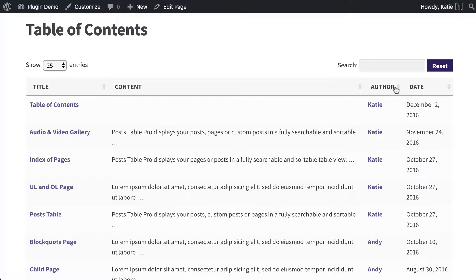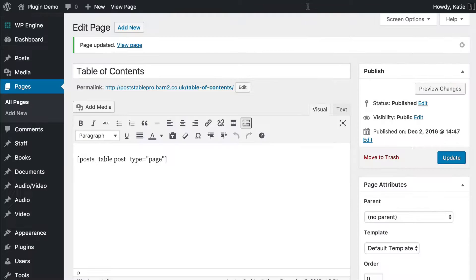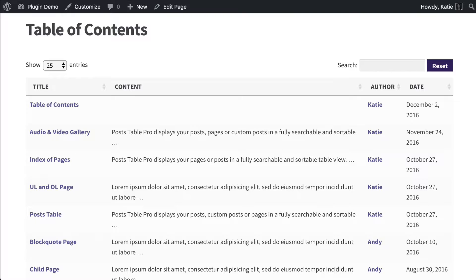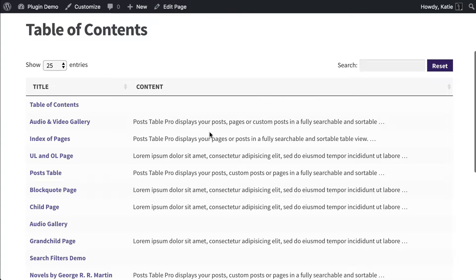The next thing I'm going to do is choose which columns display in the table — we don't want author or date, so let's get rid of those. To do that, we write columns equals, and then within quotation marks, write 'title,content'. You don't need to put a space after the comma — just title,content and close your quotation marks. That tells Post Table Pro to display a title column and a content column but nothing else. I'm going to update the page and refresh. You can see we've lost the two right-hand columns, and this is more appropriate information for a table of contents.